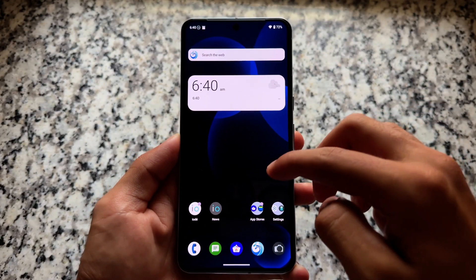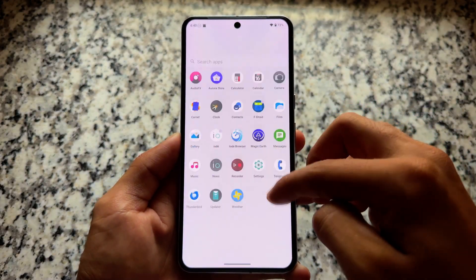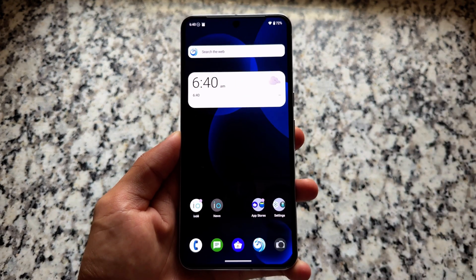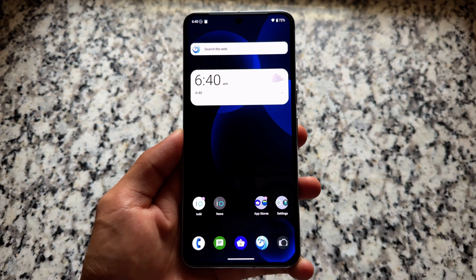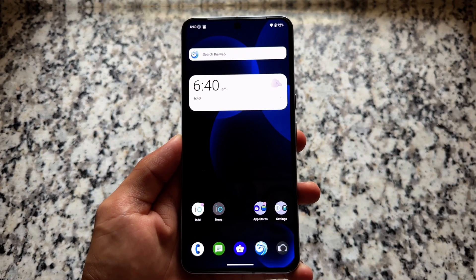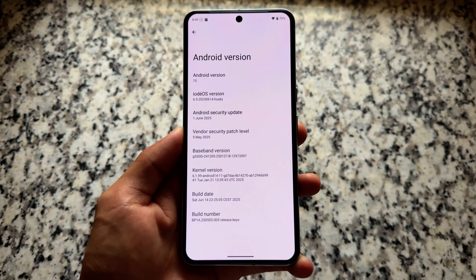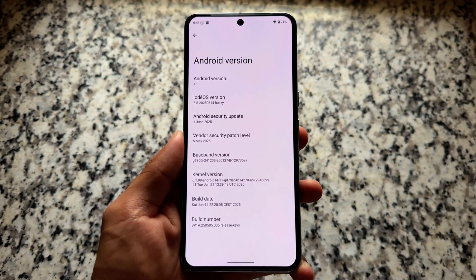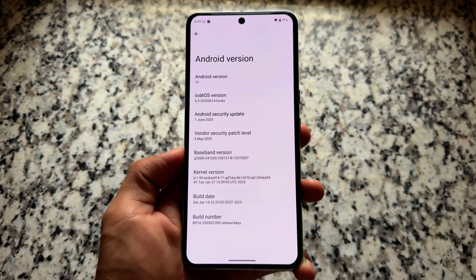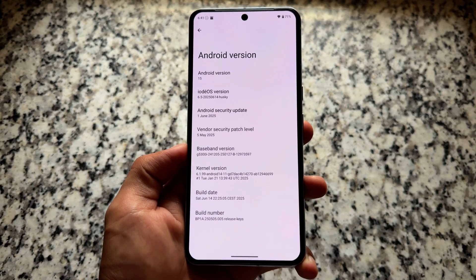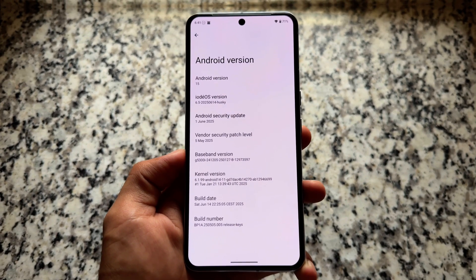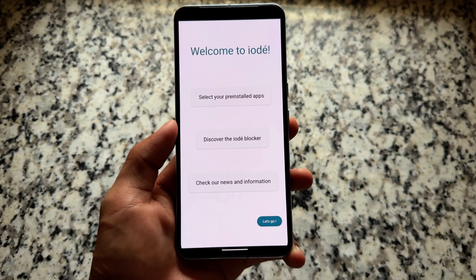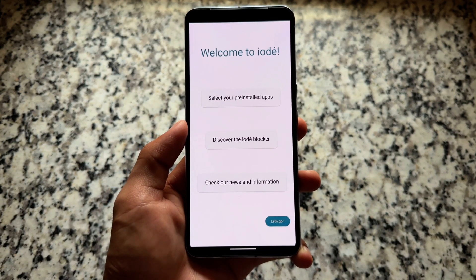Have you tried a custom ROM that brings you something different? For example, it brings you a premium subscription for some things. I am talking about iodéOS — it's been a very long time since I last made a video on that one. It is updated to the latest security patch, basically June, which is not bad. It is based on Android 15, not Android 16, but that will be coming soon.